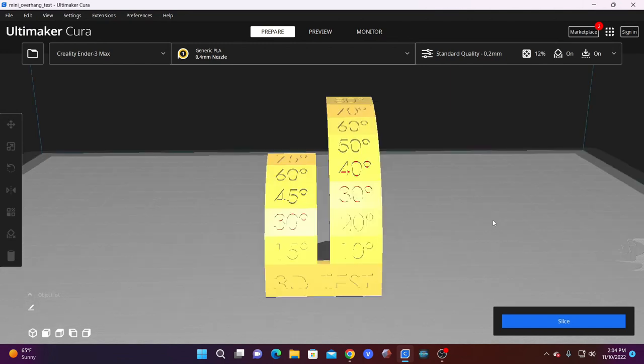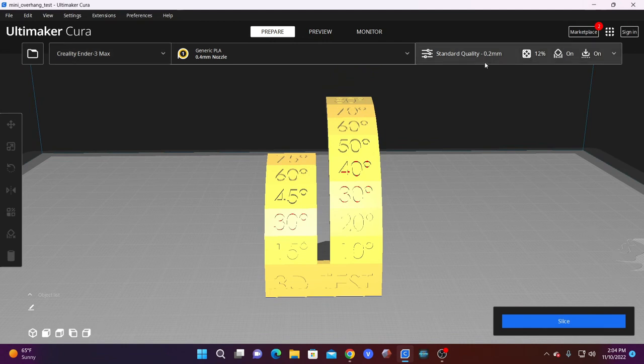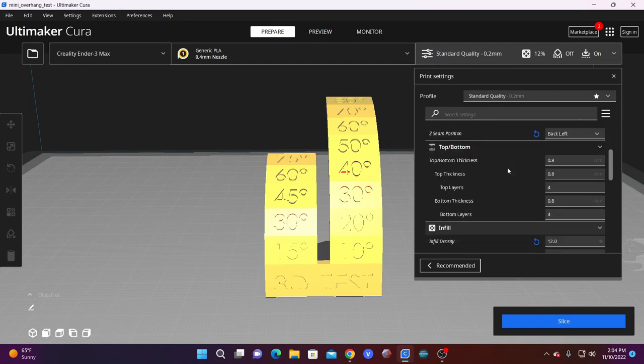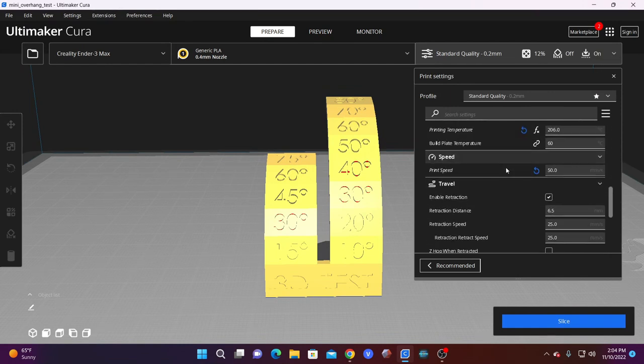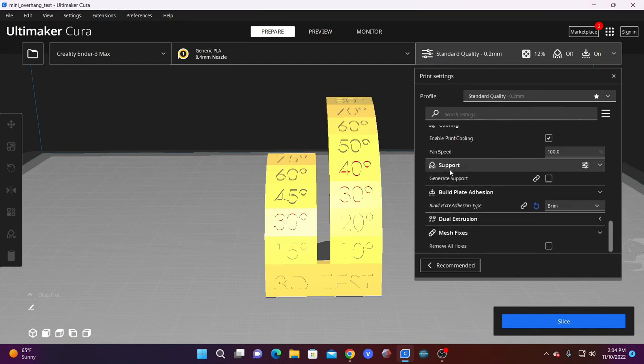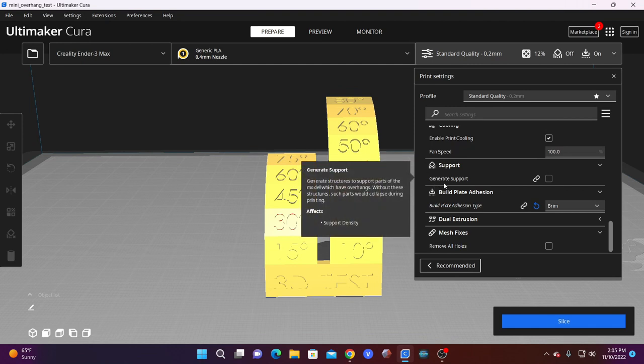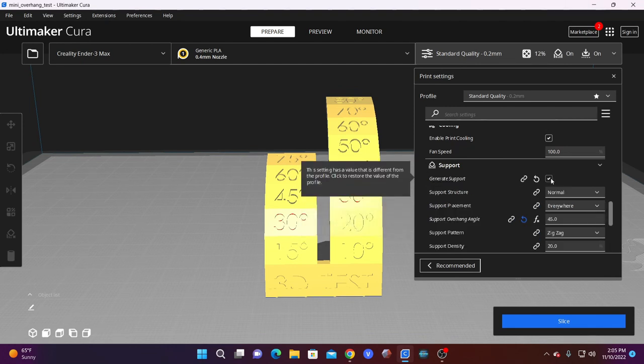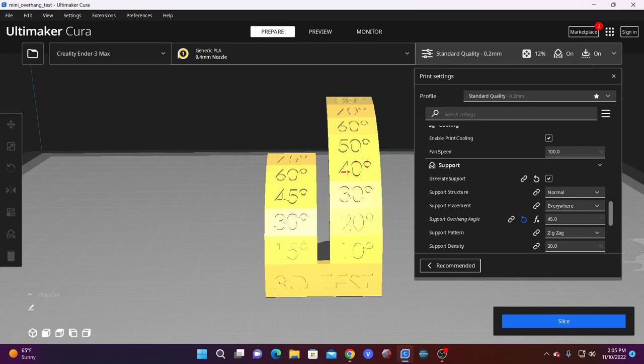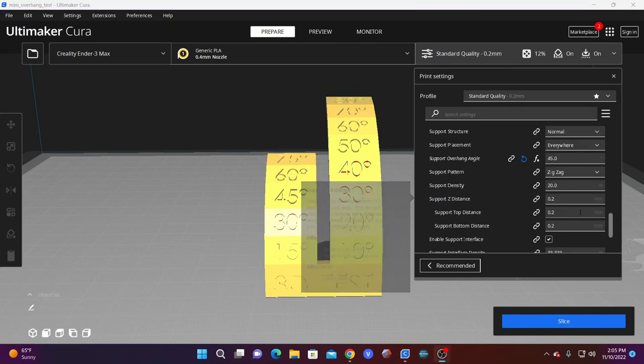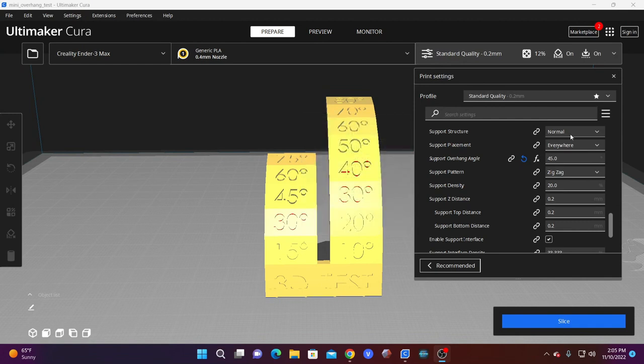Let's take a walk through basic support settings. I'm using a Creality Endo 3 Max profile in the standard 0.2. Pull down this menu and scroll down to a section called Support. In here, you will see a checkbox. We are going to check it to turn on supports. Once you do that, various settings will open. We are going to start with the support structure of Normal.